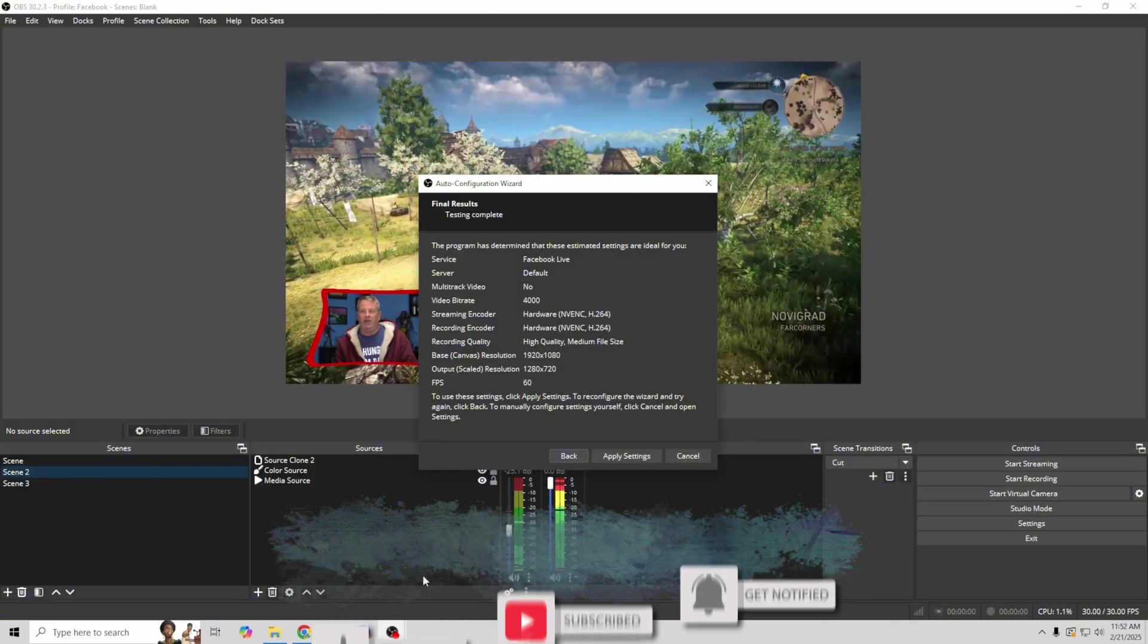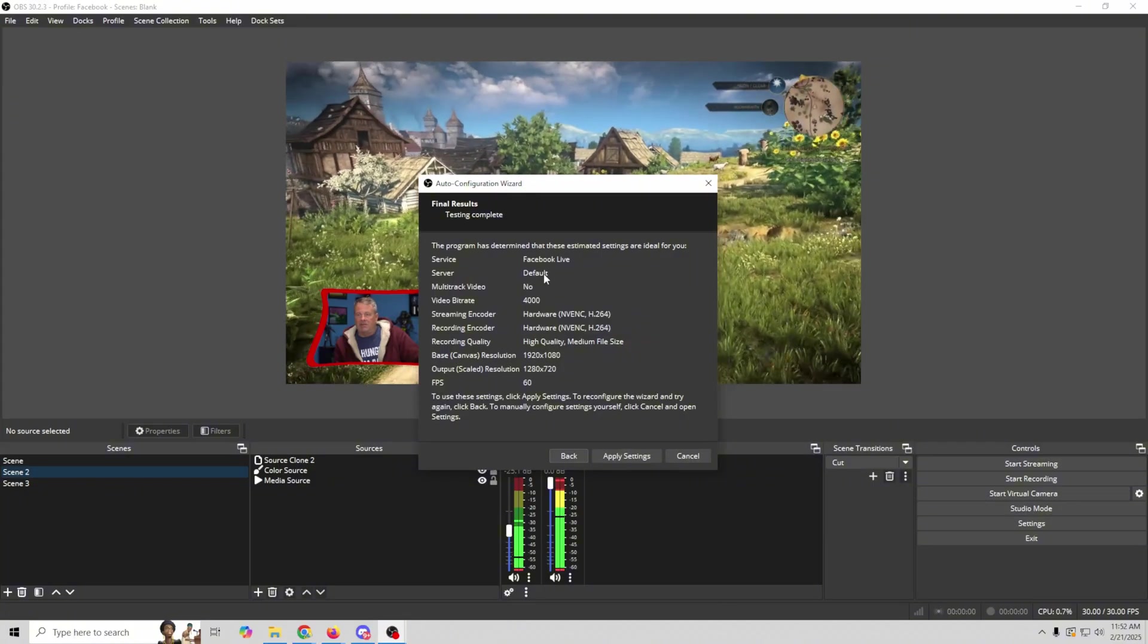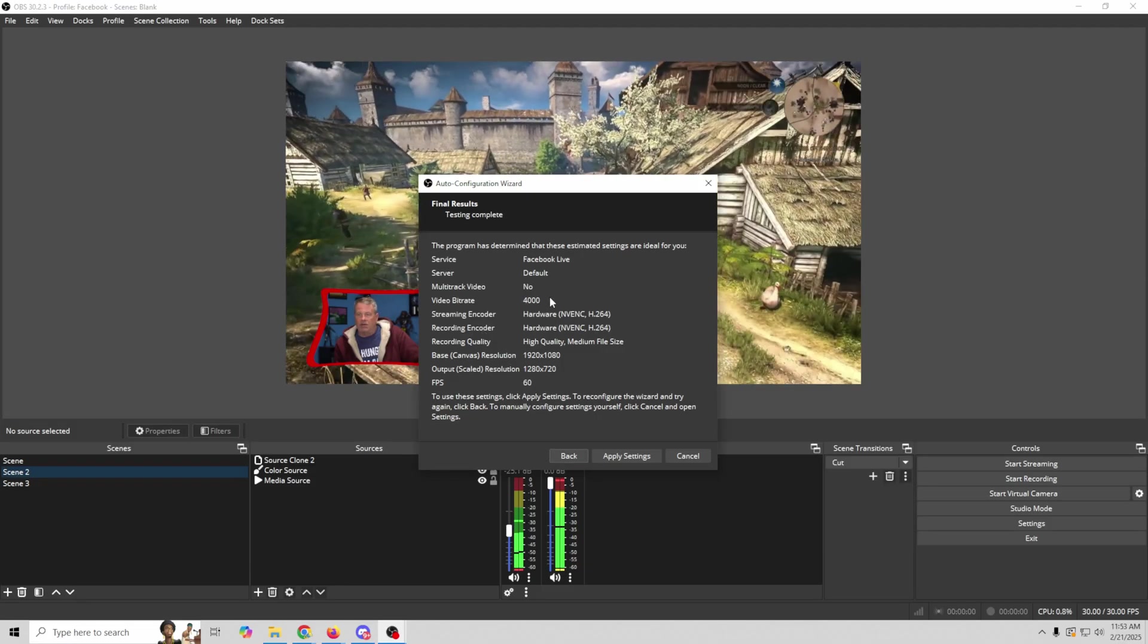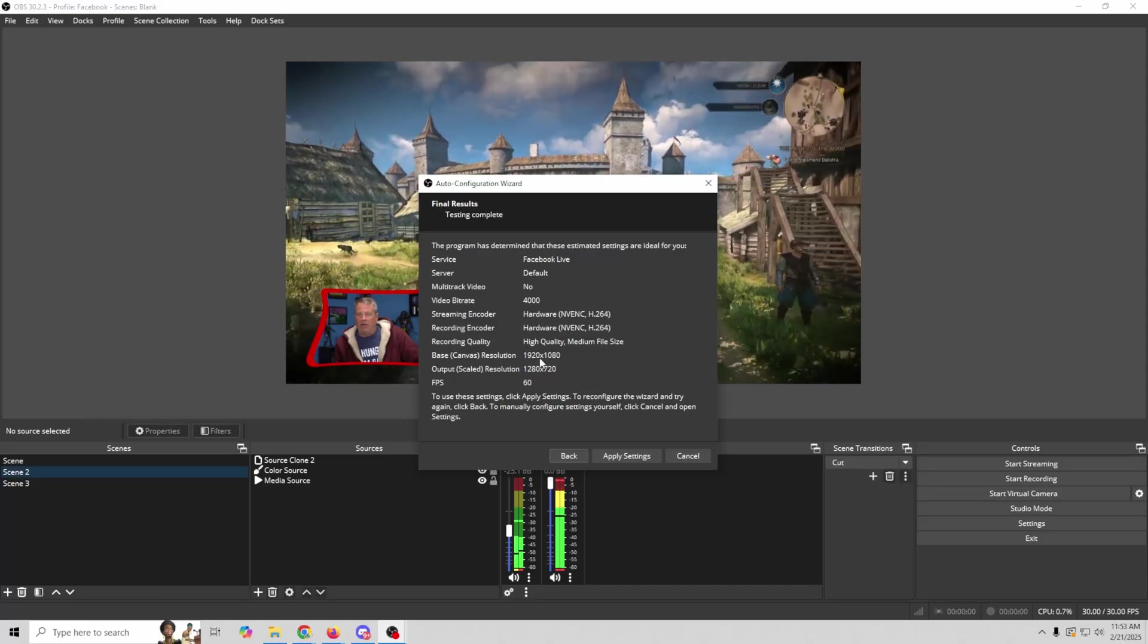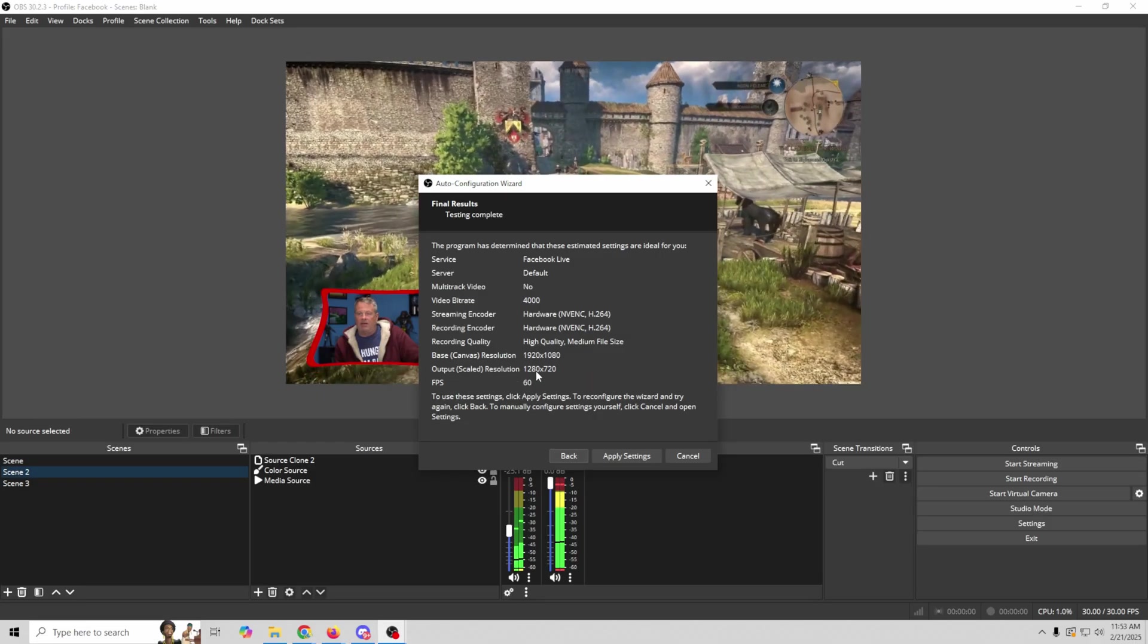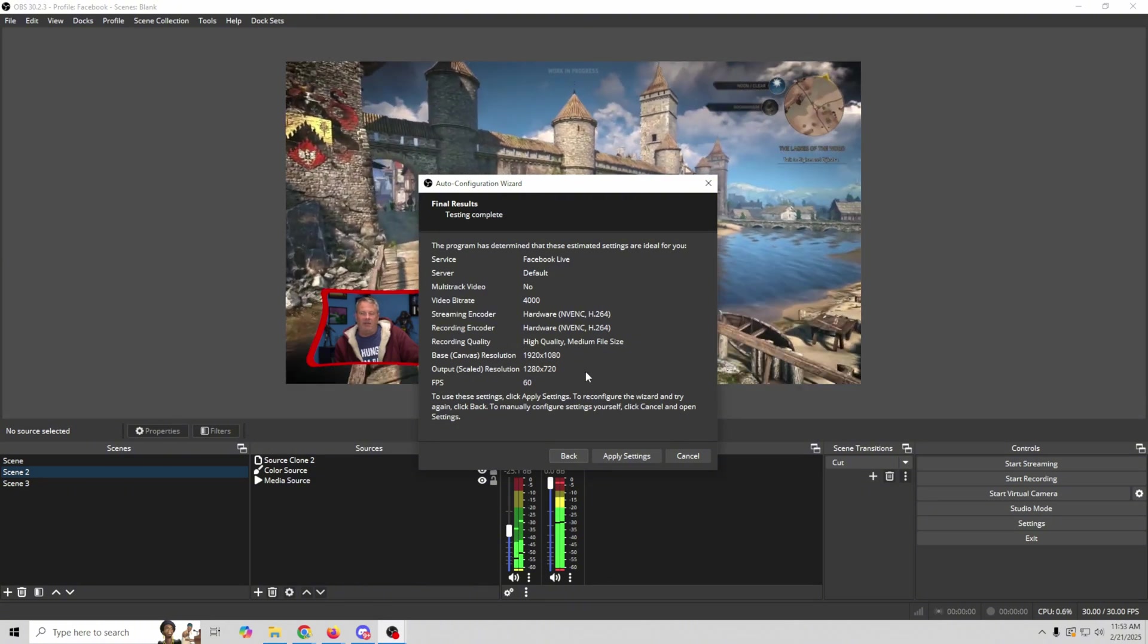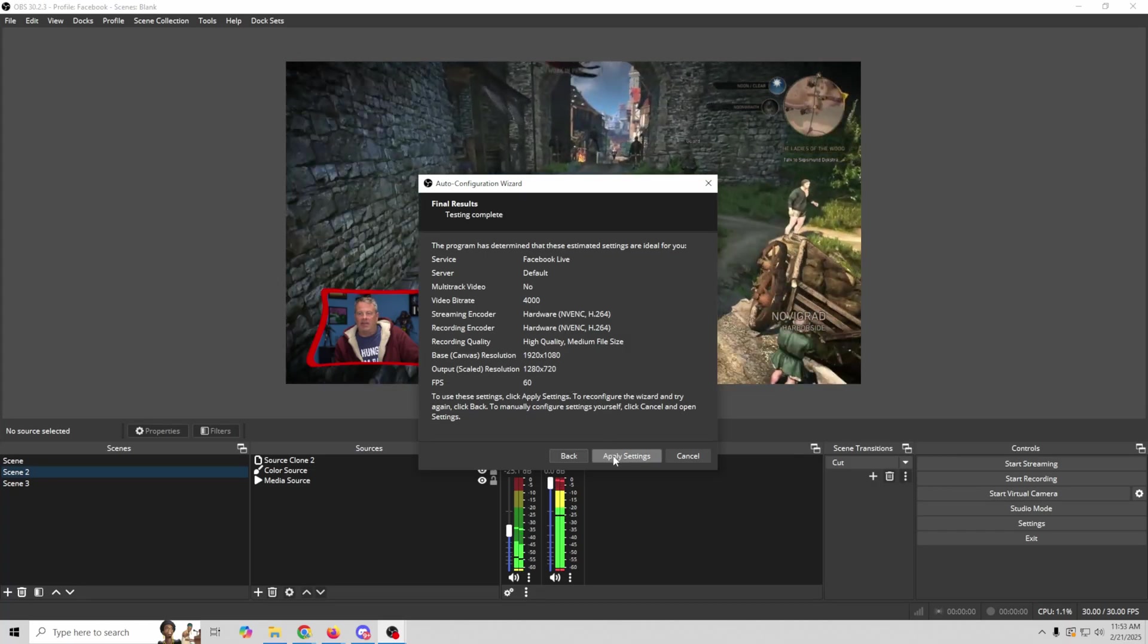Takes a couple moments to create the event. And so we could just return home once we're done. Now we're going to go over here and everything is created. So here we've got the program that determines our settings. So we're going to Facebook Live. The server is the default. Multi-track video is a no. It sets our video bit rate at 4000. And our streaming encoder is all set by the test that it just ran. Now it does have our base canvas resolution here. And our output resolution here. So it's basically saying that it's going to stream to Facebook at 1280 by 720.